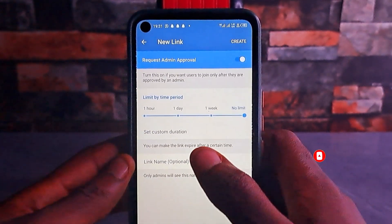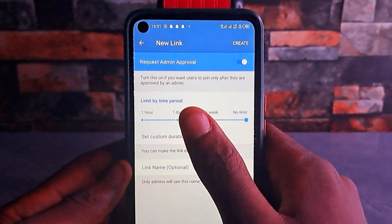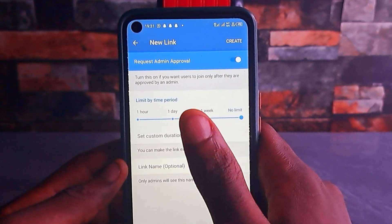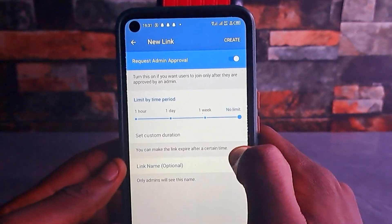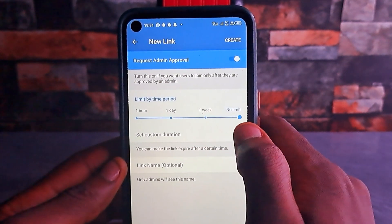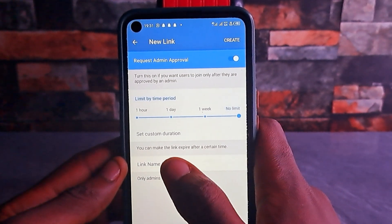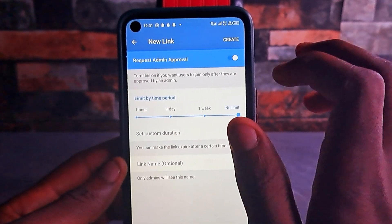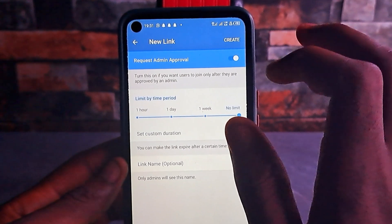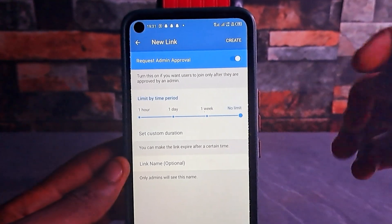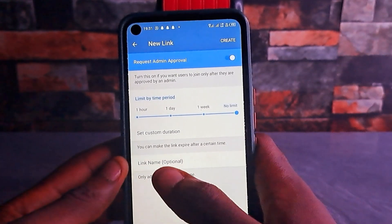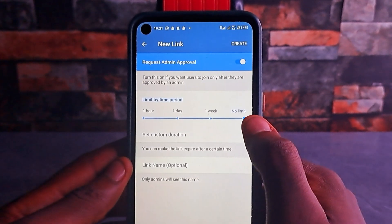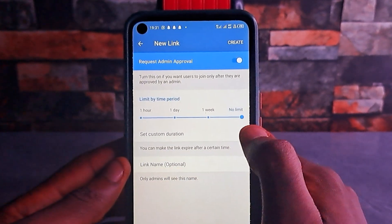What you want to do is come here and click on 'Request Admin Approval' — just turn it on. You can see it is currently off, so tap on it to toggle it on. Once you have toggled it on, you can see 'Limit by Time Period' options: one week or no limit. I advise you to leave it at no limit because you have now turned on request admin approval, so nobody can join your Telegram group without you approving them.